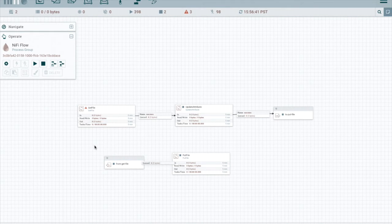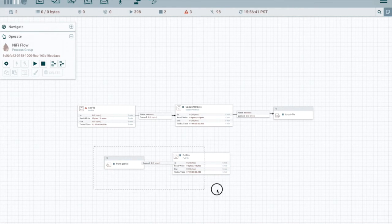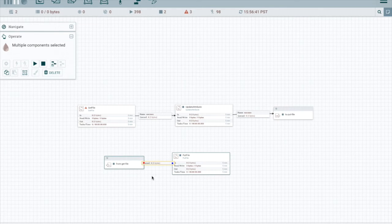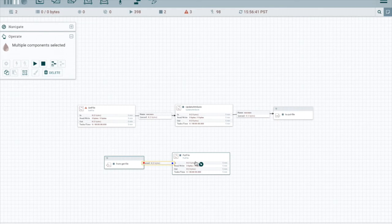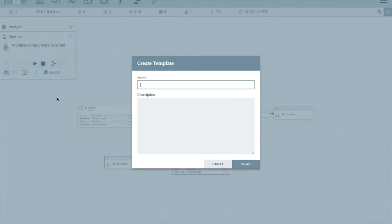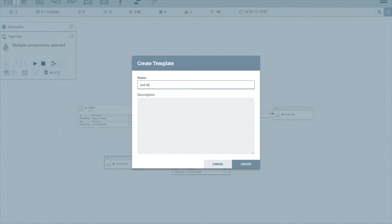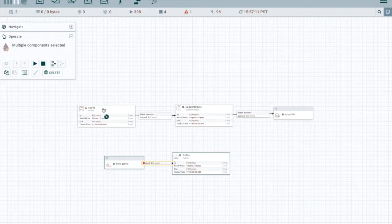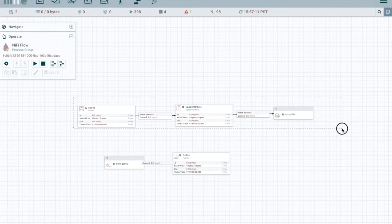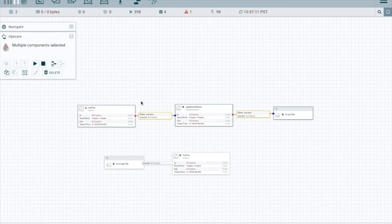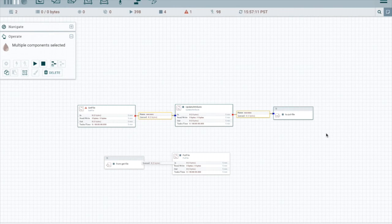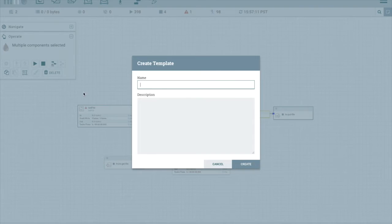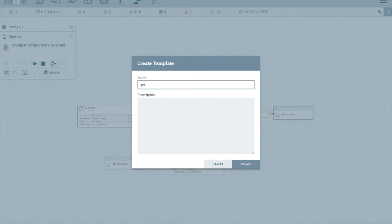All right, first of all, we're going to highlight, holding down the shift key and dragging, we'll highlight these two boxes. And we'll create a new template for this. We'll call it the put reusable flow. We save that template and then we will do the shift, drag and select. And we will save this as get template, feed template.